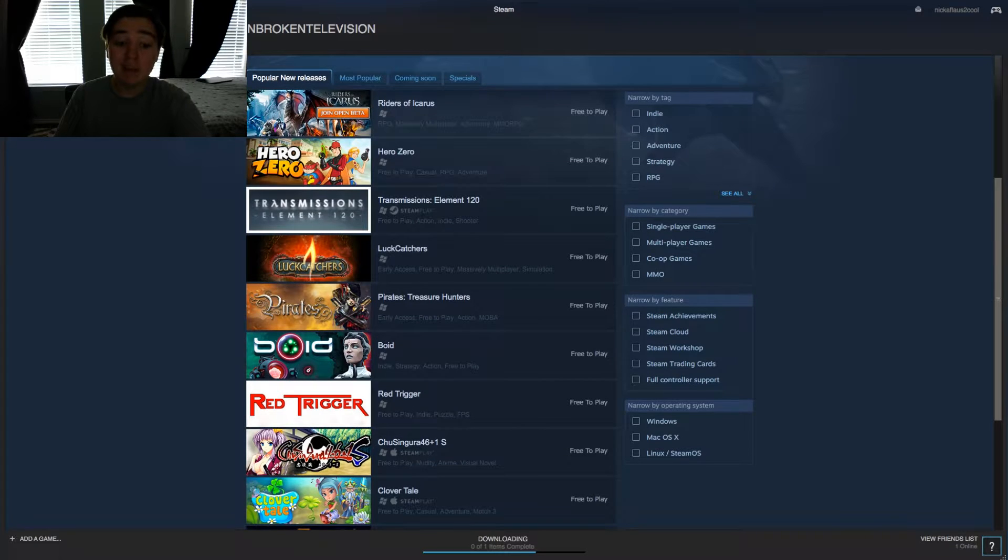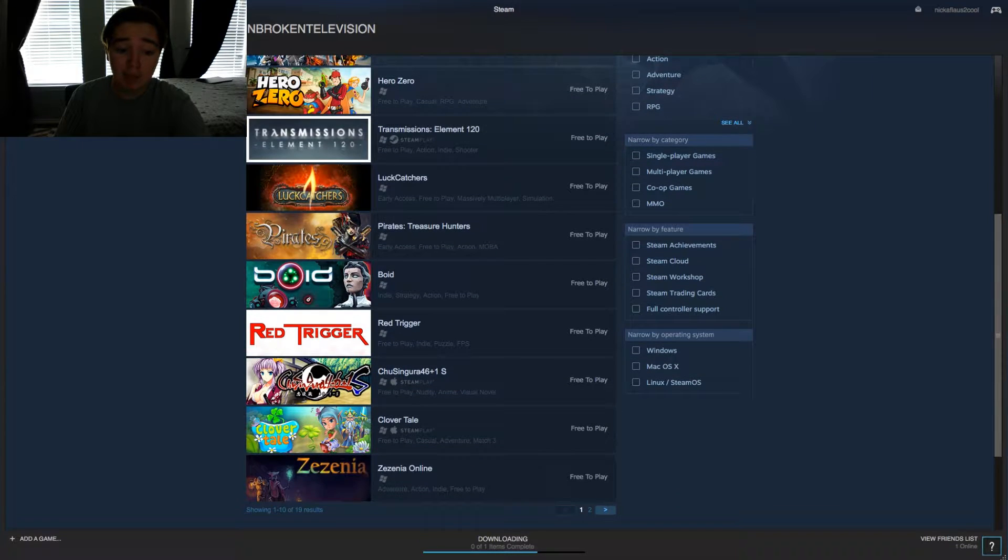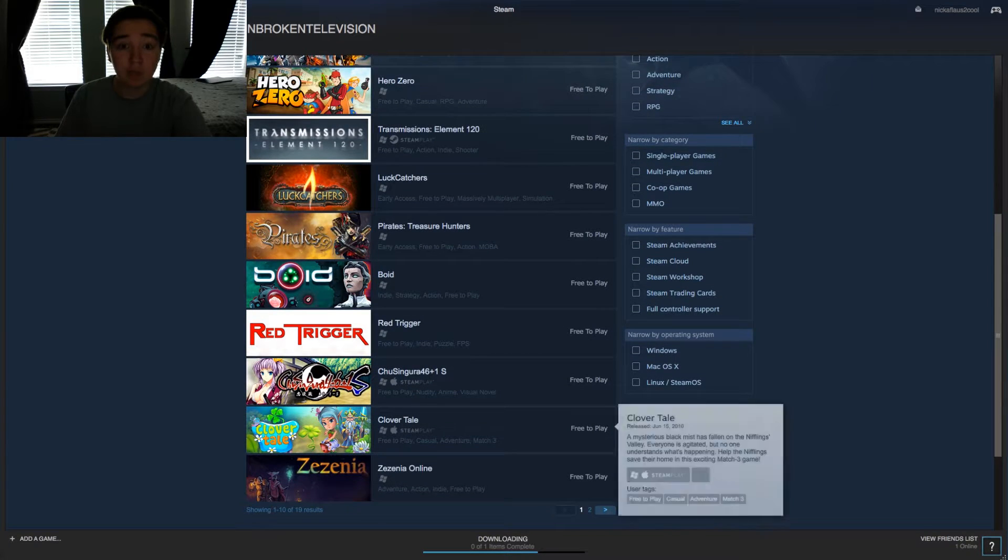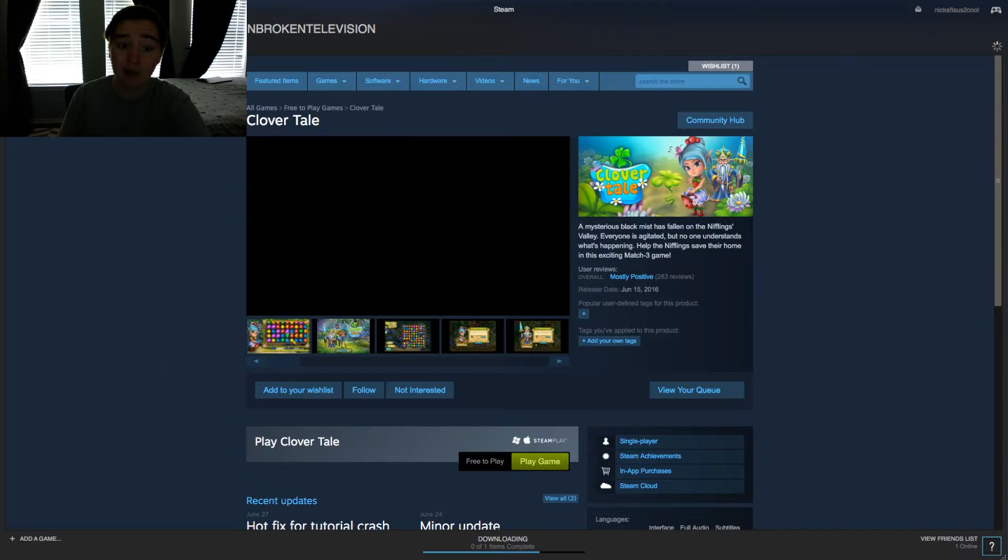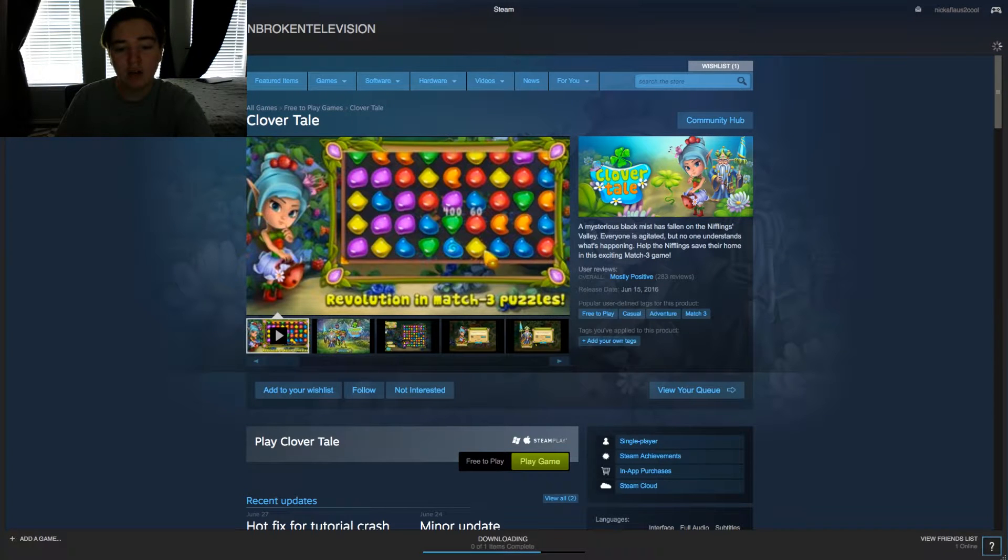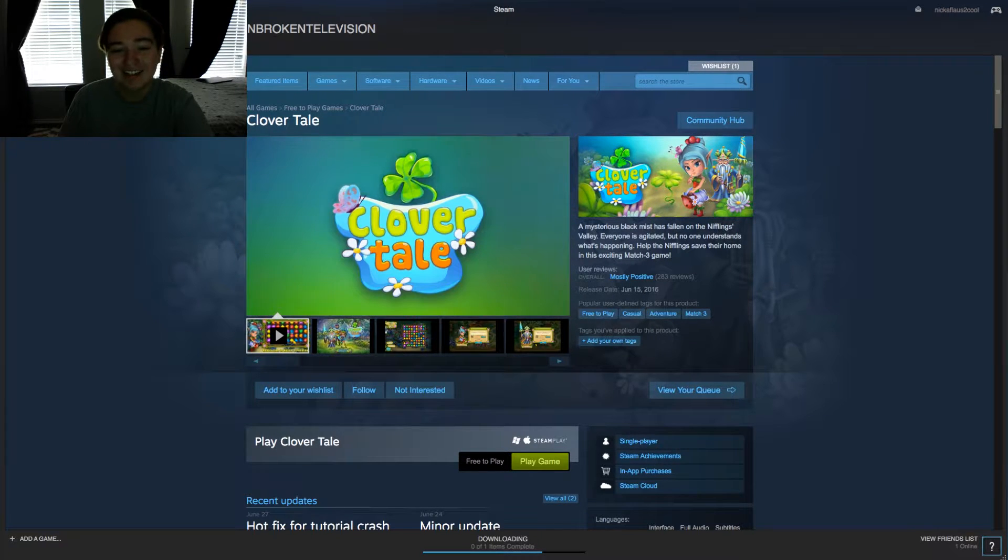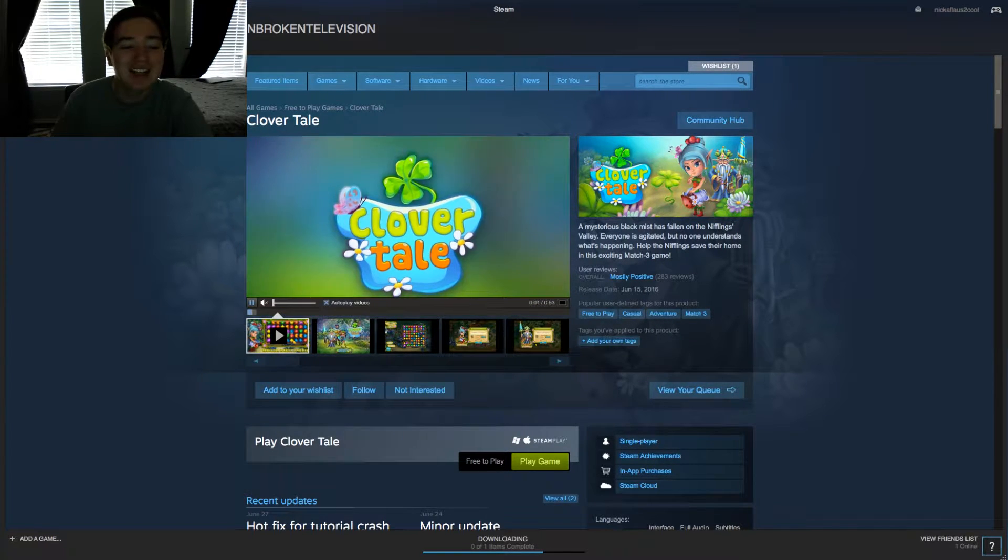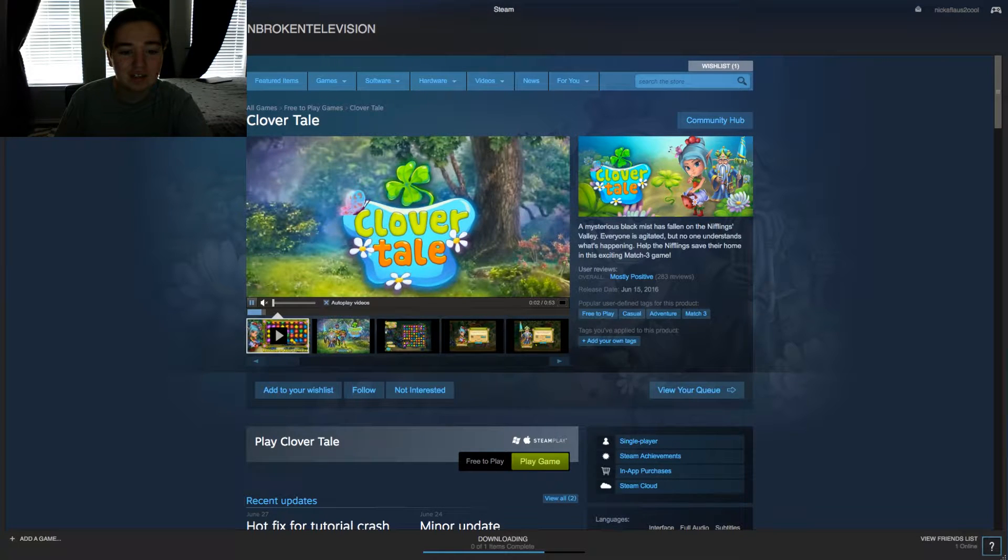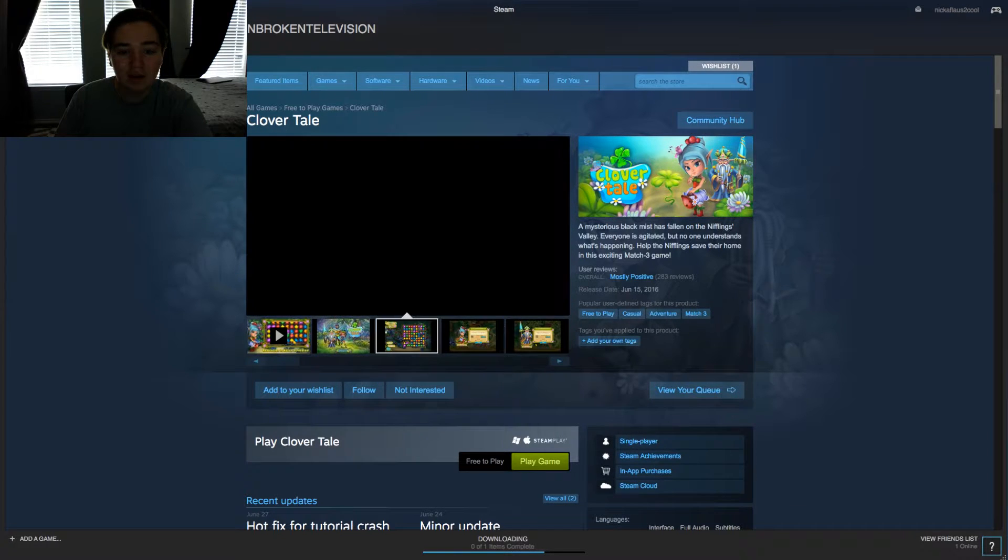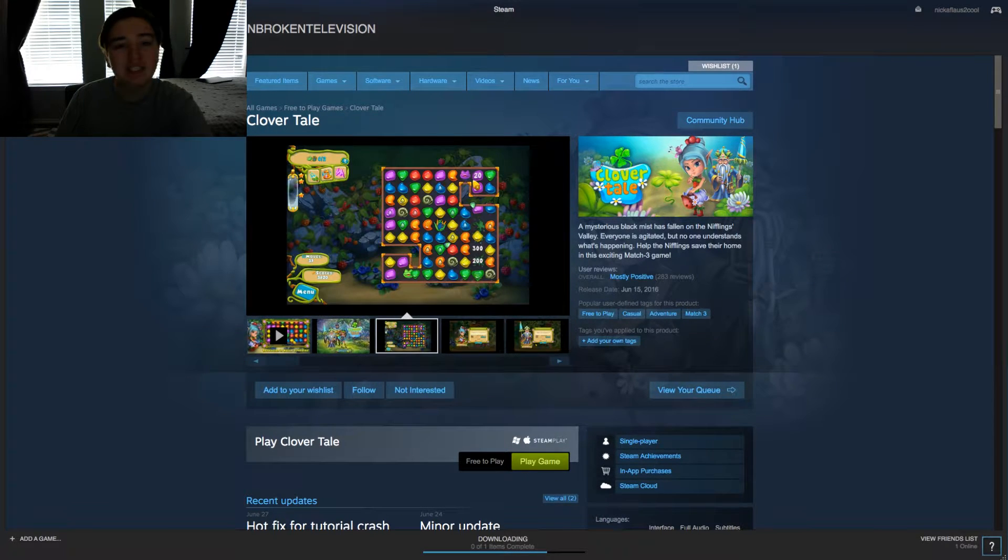And so, here I am on Steam once again. And this game looks fine. I'm just gonna click it. Looks cool. Looks like I would enjoy it. Clovertail, here I come. Oh no, it's like Candy Crush. I didn't mean for it to be like Candy Crush. That was disappointing.